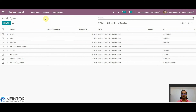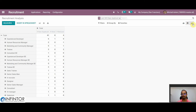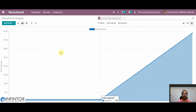We also have a Reporting menu under which we can see Recruitment Analysis. Recruitment Analysis is very useful in analyzing our whole recruitment process. We have different views such as dashboard view, pivot view, and graph view. By analyzing the recruitment process, we can identify and improve any shortcomings. In this way, we can handle the whole recruitment process very easily. If you have any further queries regarding this or the implementation of ERP, please contact us at www.infintor.com. Thank you.